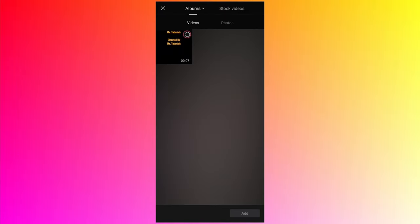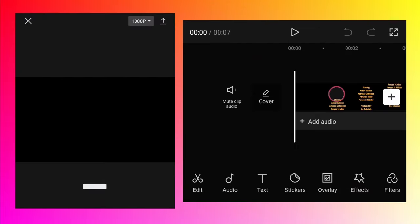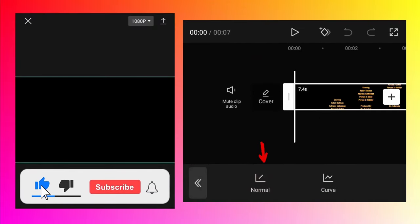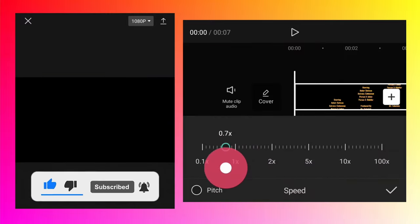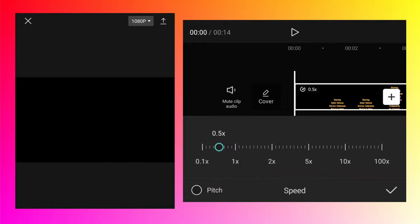And select the video which you just exported. Tap on add, select the video, go to the speed options, tap on the normal option, and then you can slow it down. So let's say make it 0.5x so the video speed will be half.